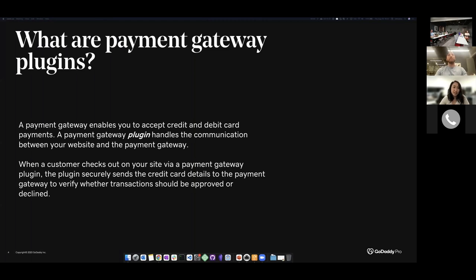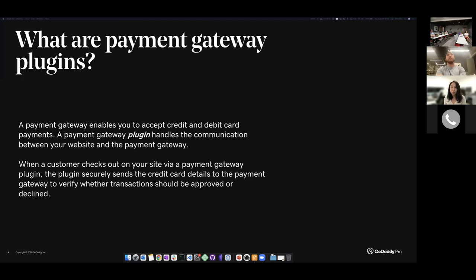Let's talk about payment gateway plugins. To understand what the plugins do, you have to understand what a payment gateway does. Imagine you're at your favorite grocery store, checking out using your credit or debit card on the little machine - that's called the payment terminal. When you have your card inserted, it says something like 'processing, do not remove your card.' What's happening is the device is taking your payment details and sending it to a payment gateway. That payment gateway decides if your transaction should be approved or declined, and sends that information back to the device so you could finish your purchase.